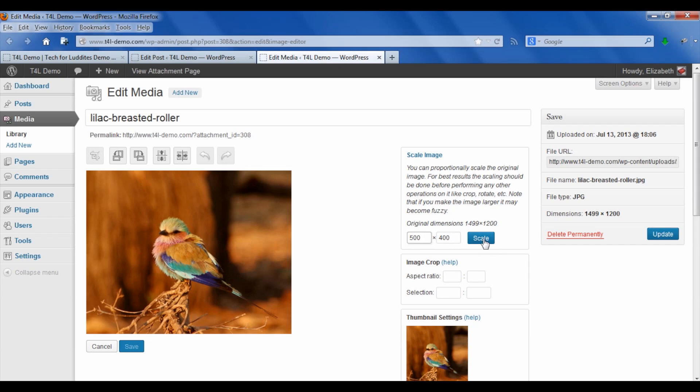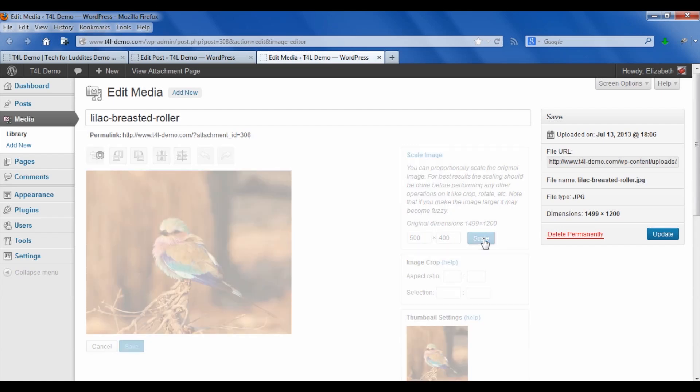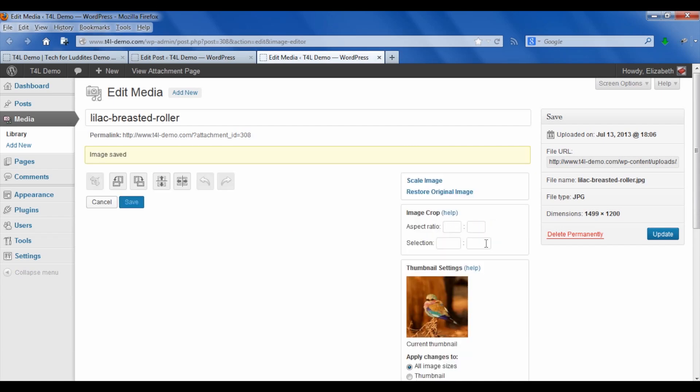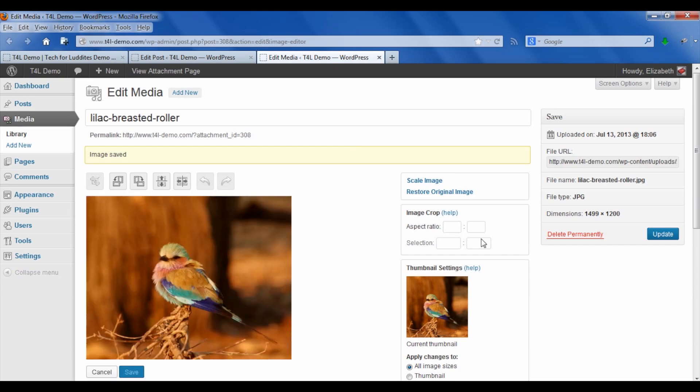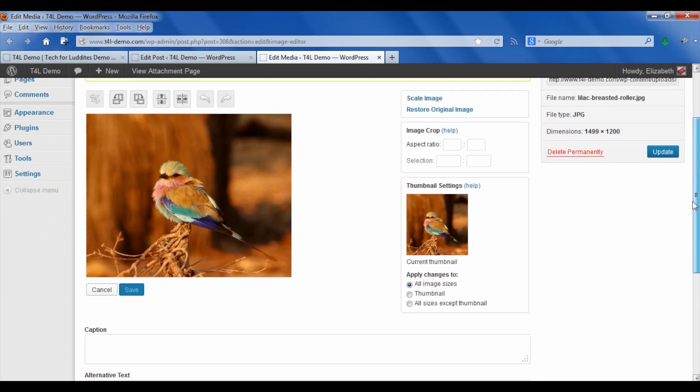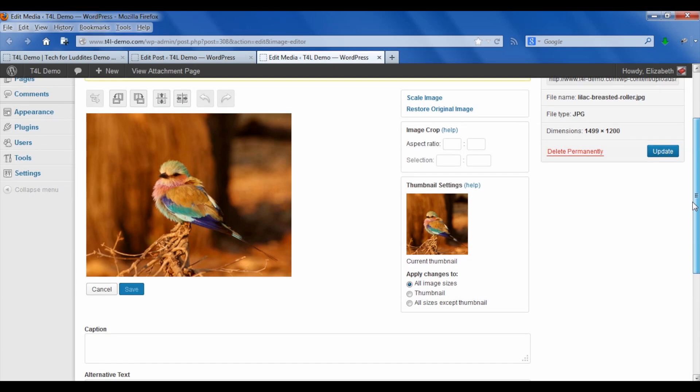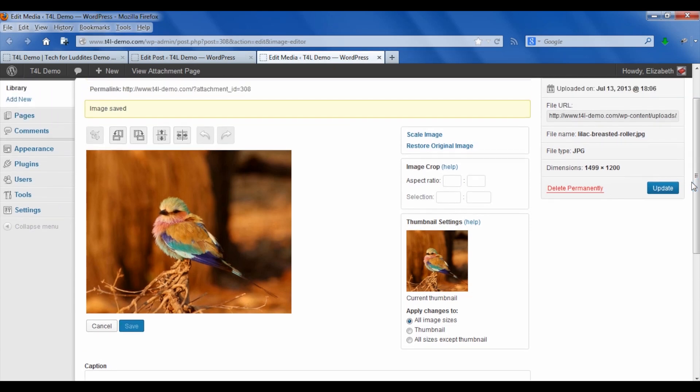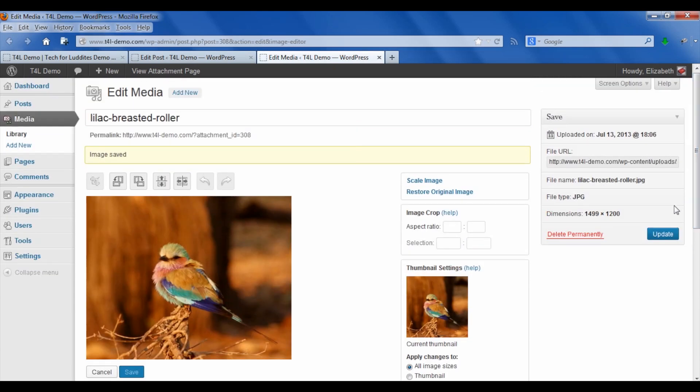So you say scale, and there you go. You can see now that the file size is 500 by 400. Actually, we want to click update first, but here's something you need to understand.